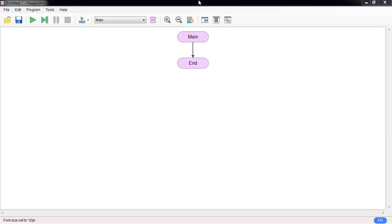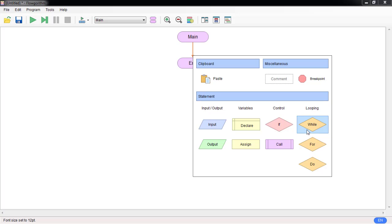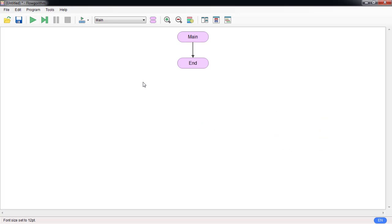In this video we are going to talk about loops in algorithms. Although there are many kinds of loops — while loop, for loop, and do-while loops — I'm going to show you how to do the while loop and for loop, just the first two, because they are the most common. Now let's get started with the while loop.